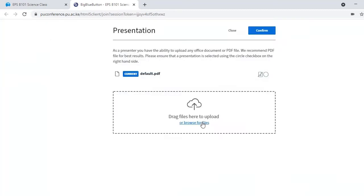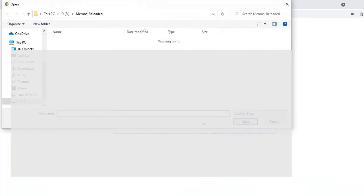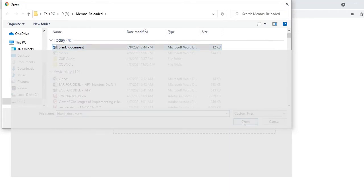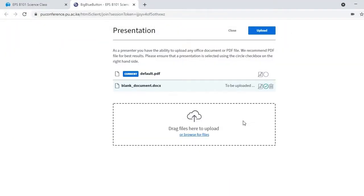Browse the blank document in your computer, then upload the blank document to the Big Blue Button.